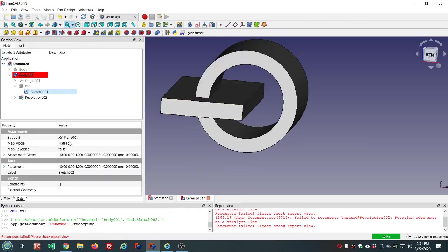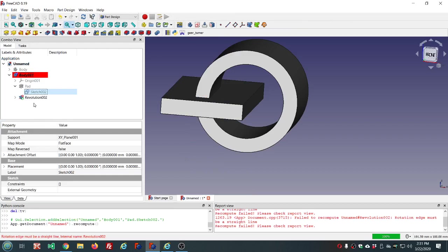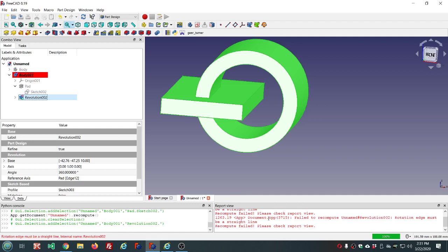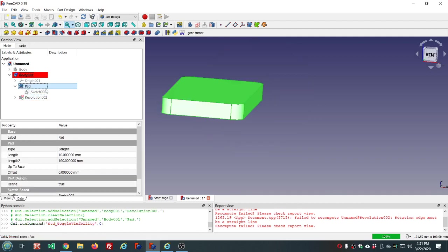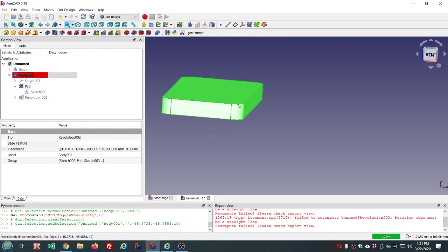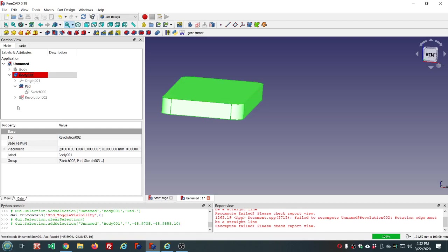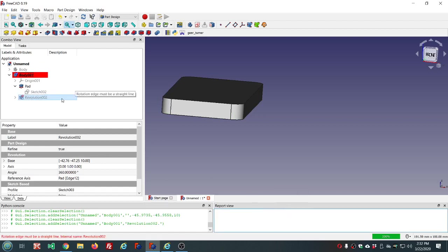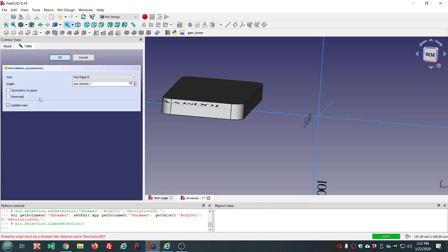Now we've broken our model because it's still looking for edge 12. Rotation edge must be a straight line, so it's one of these curved edges, it's probably edge 12 now.